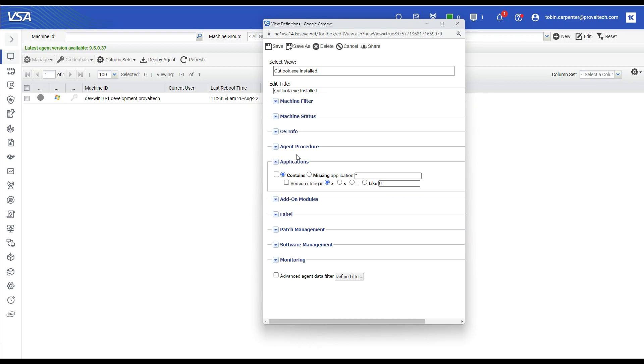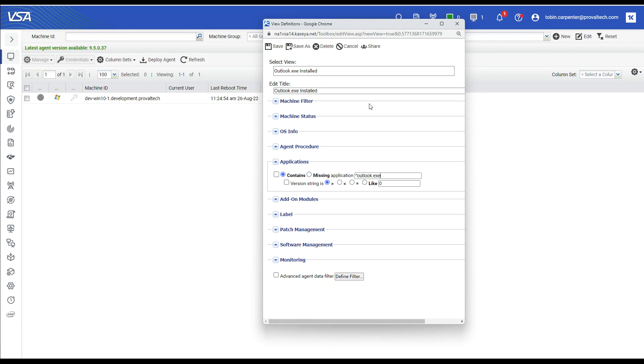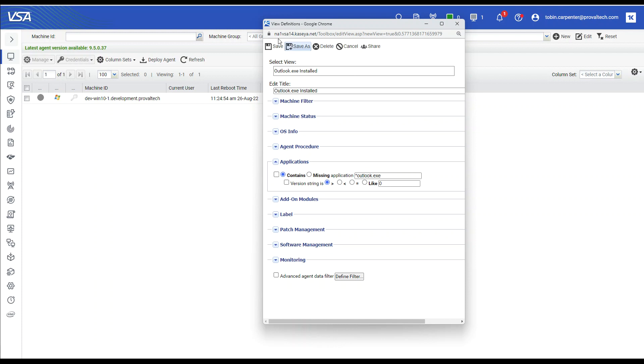So first we're going to do contains outlook.exe. And the location that this is looking at is the audit information of the machine itself. So if the machine has not run an audit or has not run an updated audit, this view may or may not be precise. So let's select contains outlook.exe and let's press save.